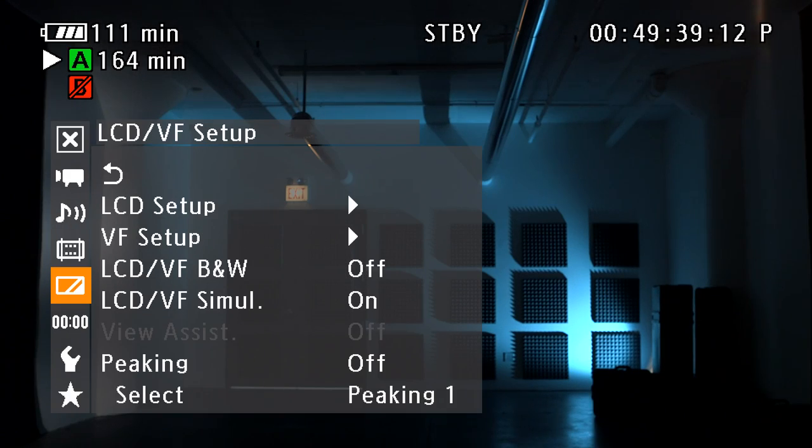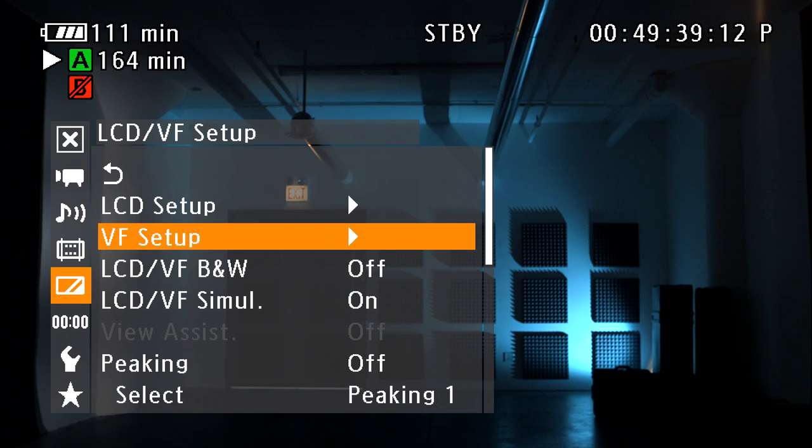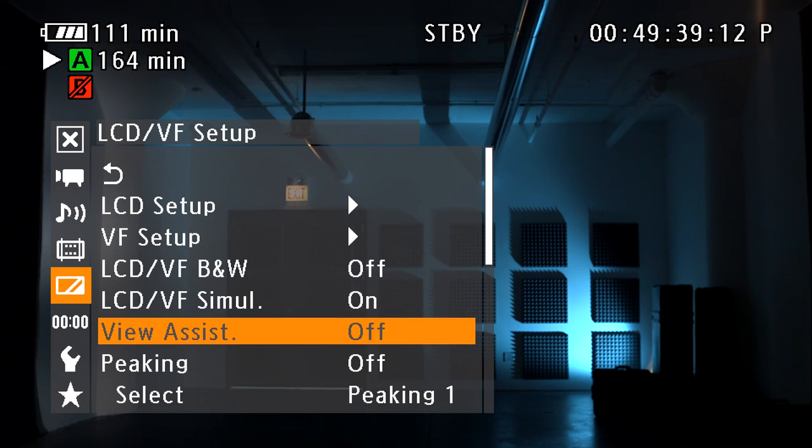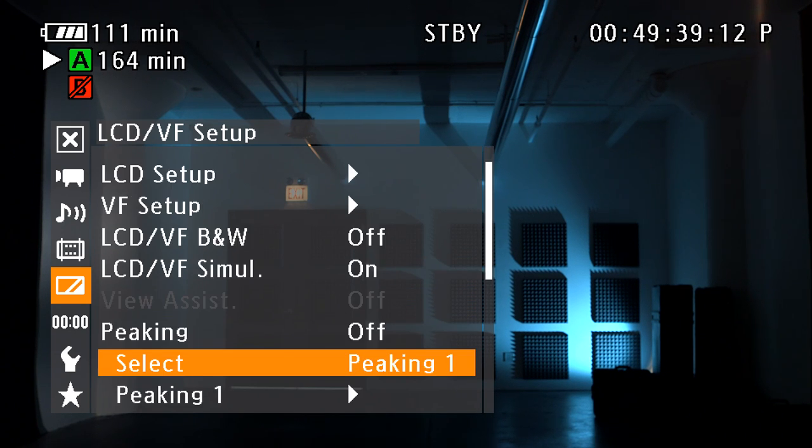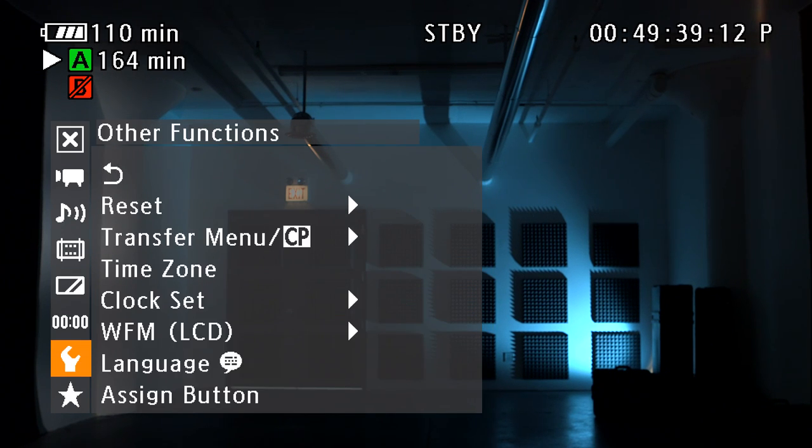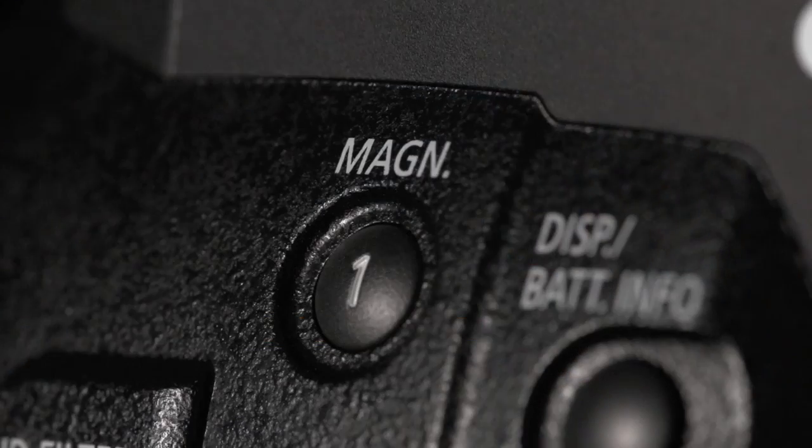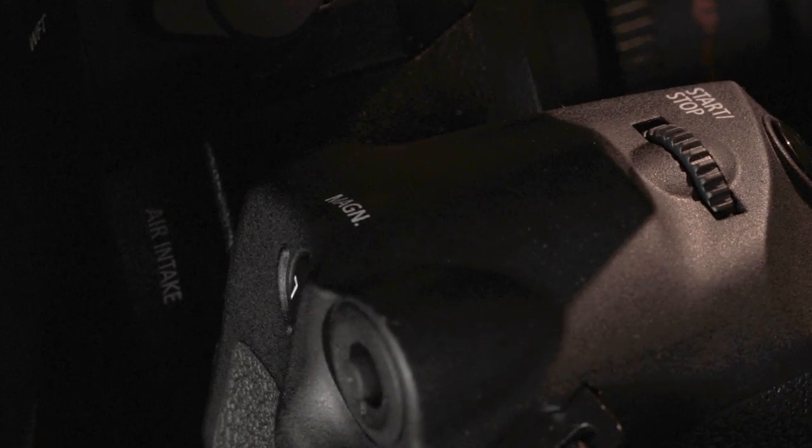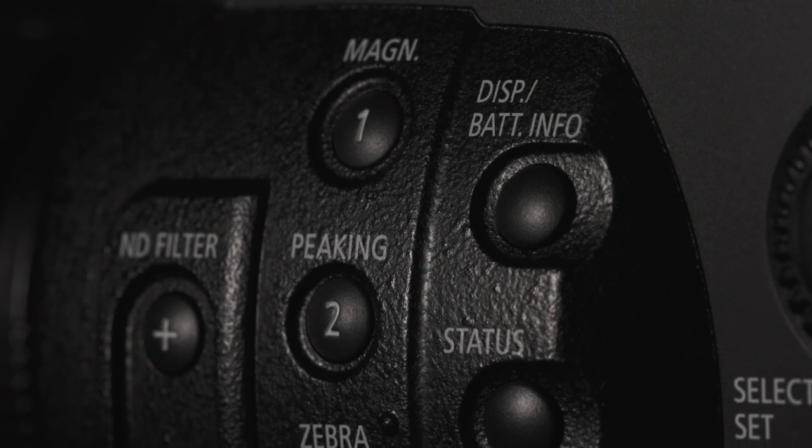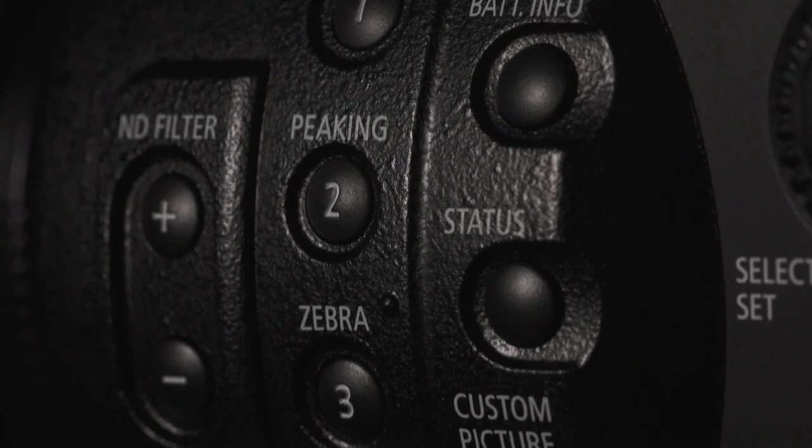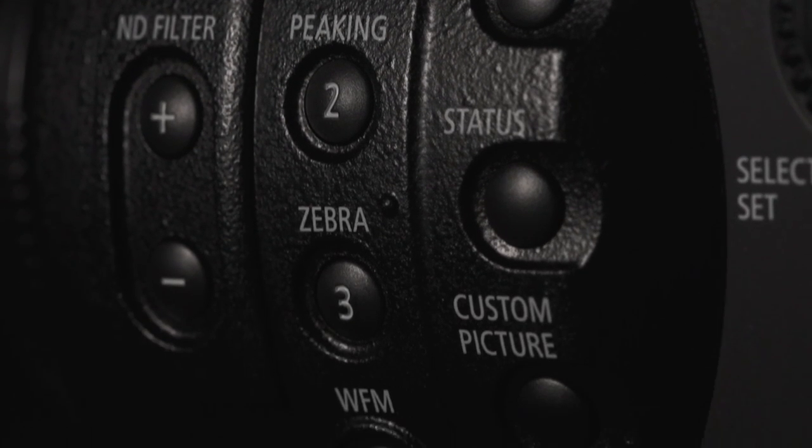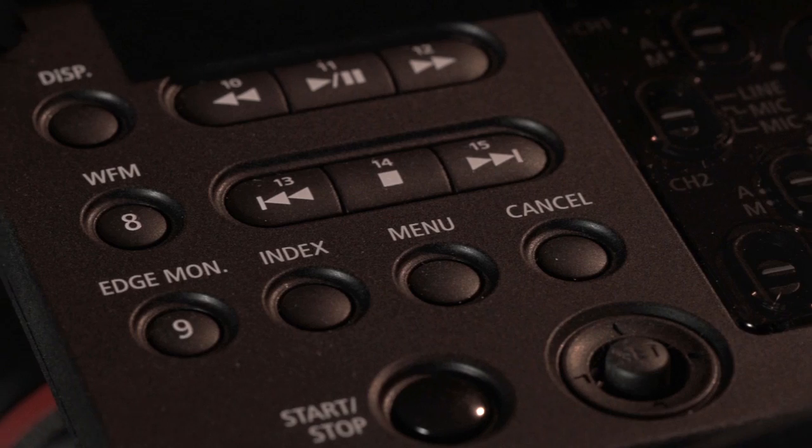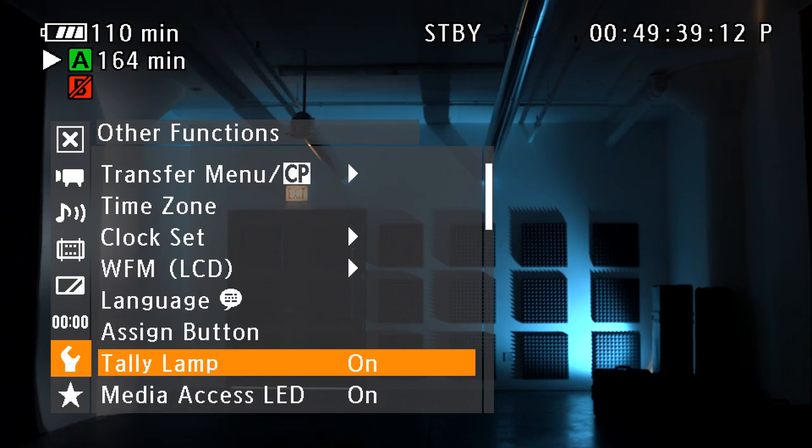Settings for zebra and peaking can be found in the main menu under LCD viewfinder setup. Viewing options for the waveform monitor can be found under the other functions submenu. Magnification can also be activated on the grip unit. The numbered buttons on the side of the camera, the monitor, and grip unit can be customized in the main menu under other functions and assign button.